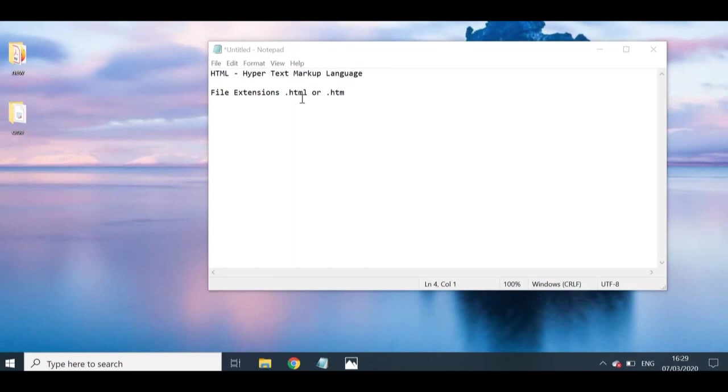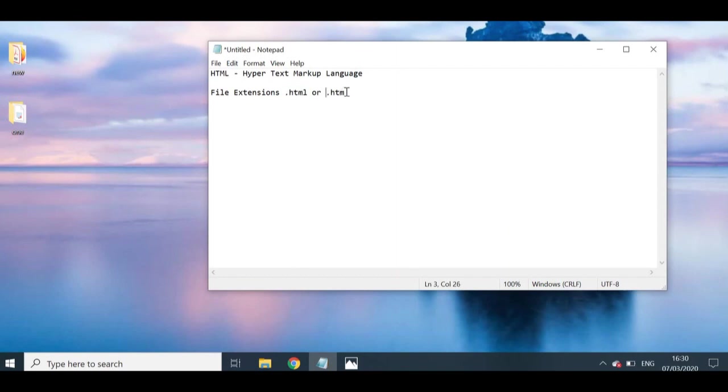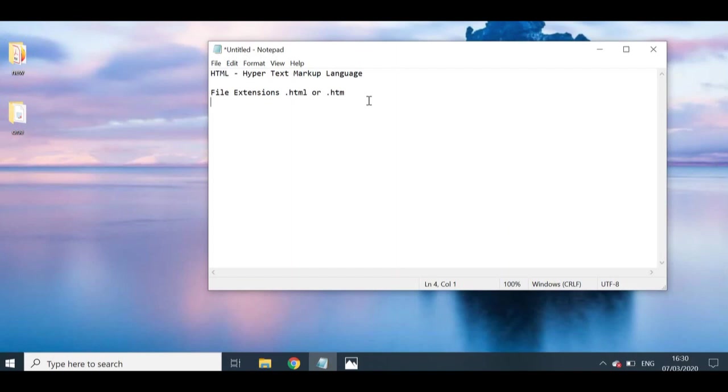The next thing to note is the file extensions. In order to be able to distinguish between another type of file or HTML file, it will either end with the file extension of .html or .htm. This is like, for example, if you have a CSS file, it will have an extension of .css. And if you have a JavaScript file, it will have an extension of .js. This is what distinguishes one file from another.